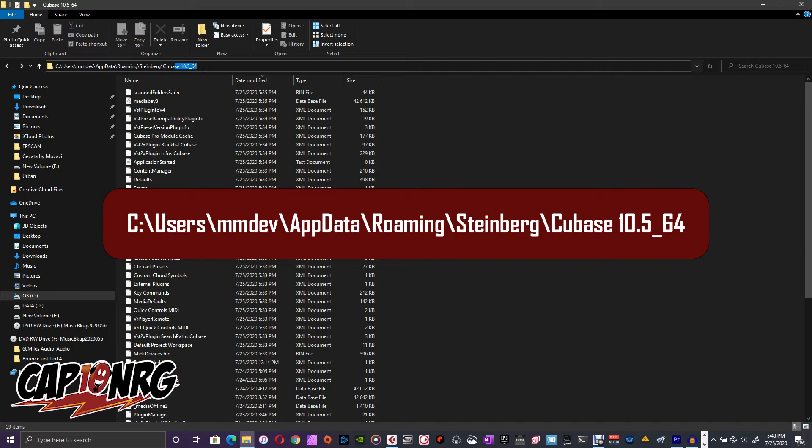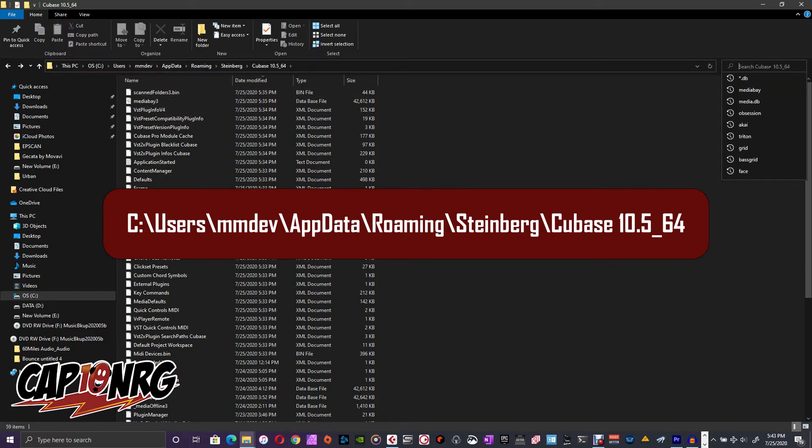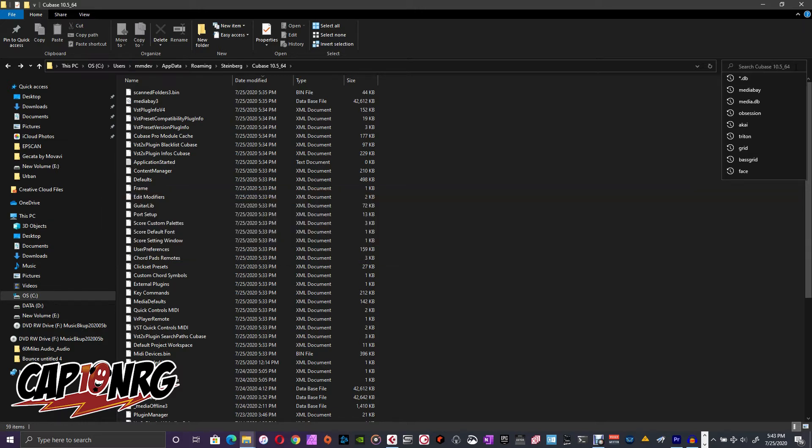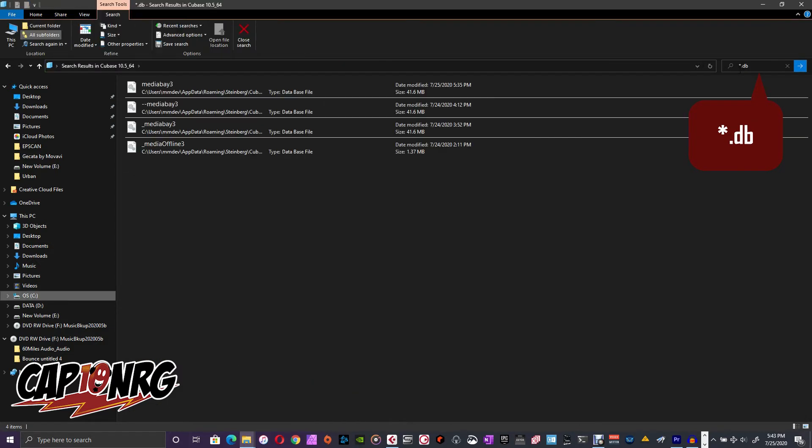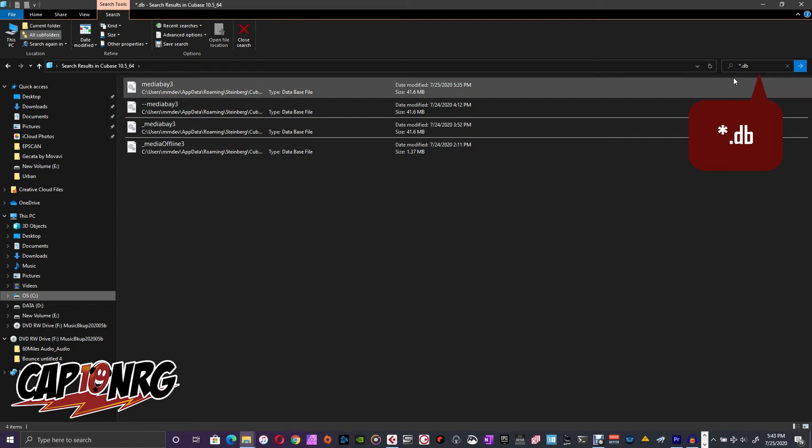It has the version of Cubase. I have 10.5, Revision 64, I guess, right here. And once you're in there, you can go over to this window right here, this little search Cubase 10.5, this in the right with the magnifying glass. If you just type in asterisk or the star .db, it will show you all the files with the db extension to them.